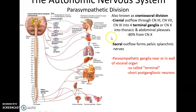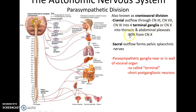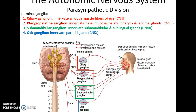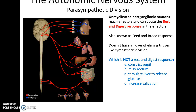In the cranial outflow, signals are sent through cranial nerves III, VII, and IX into one of four terminal ganglia, or via cranial nerve X (the vagus nerve) to innervate structures in the thoracic and abdominal cavities. The sacral outflow forms pelvic splanchnic nerves that lead to terminal ganglia in the walls of target structures, which then synapse with the postganglionic neuron. Terminal ganglia in the head include the ciliary ganglion (innervating smooth muscle of the eye), the pterygopalatine ganglion (innervating the mucosa, palate, pharynx, and lacrimal glands), the submandibular ganglion (innervating the submandibular and sublingual glands), and the otic ganglion (innervating the parotid gland).